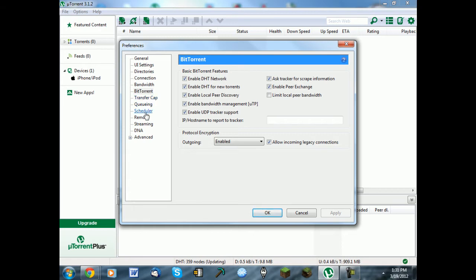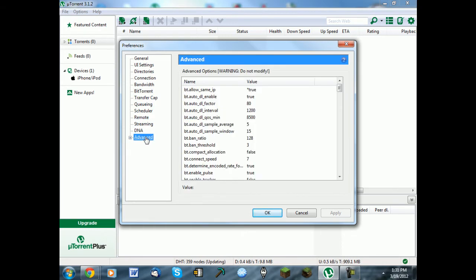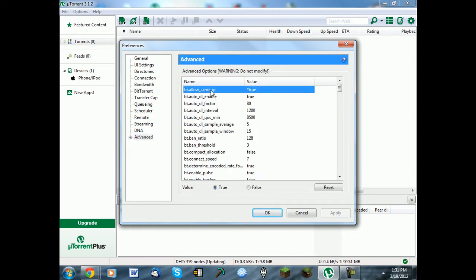Apply, and then you're going to want to go down to Advanced. Click on BT.allow same IP, change this to True.